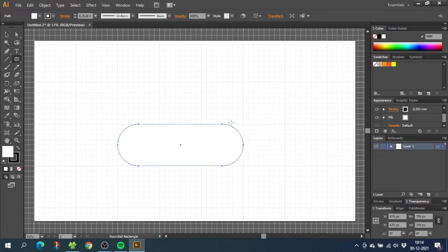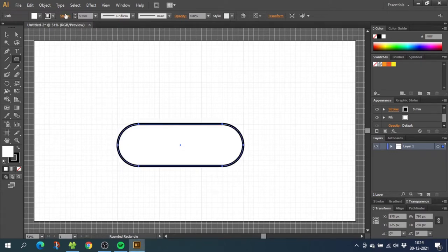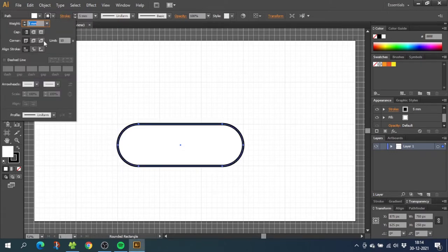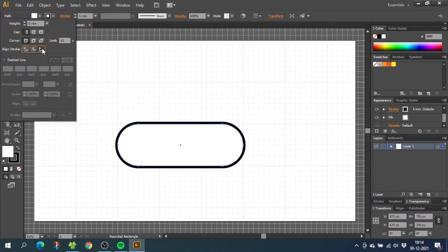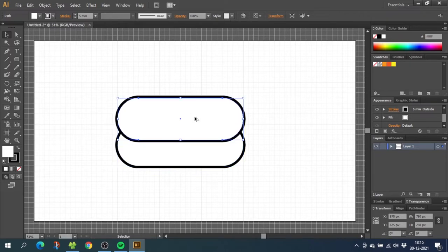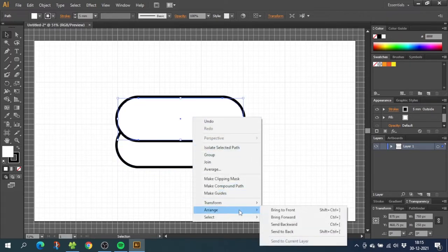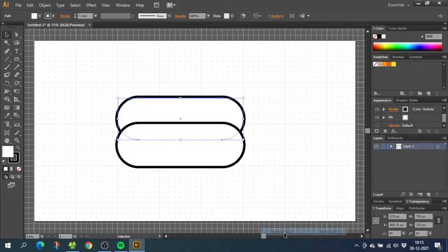Now make the stroke wider for this shape and go to the stroke panel and align the stroke to the outside. This will be very important later when we do the shadows. Now select the shape we just made, copy the shape and move it up. Now right click the shape and go to arrange and send to back.